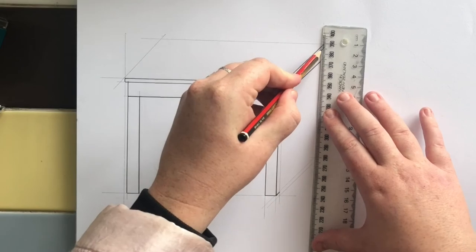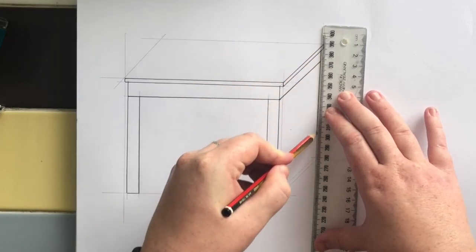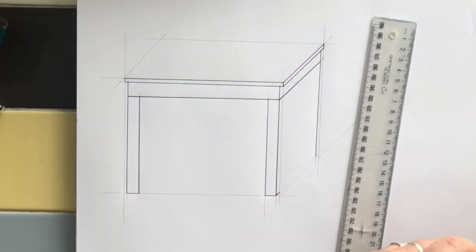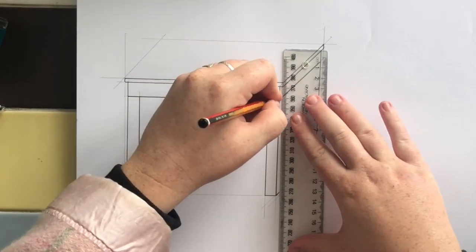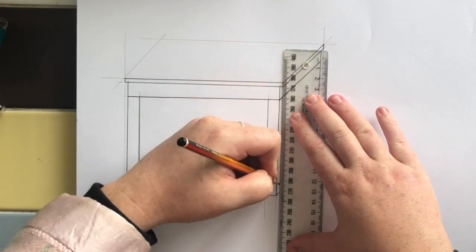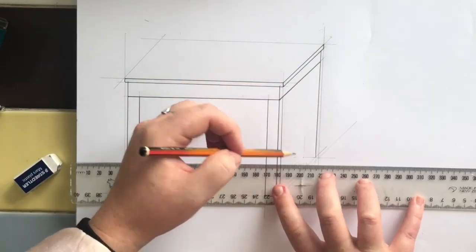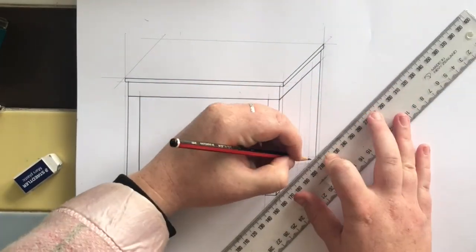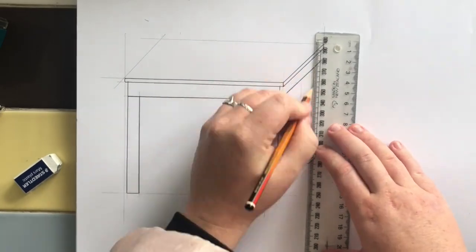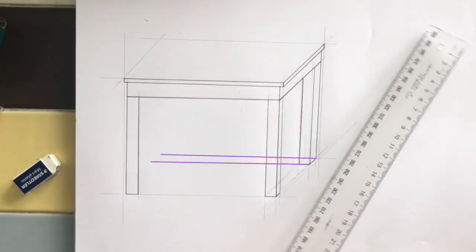Because your table has four individual legs, you will need to draw these each in separately. Begin this by first drawing where the bottom of the leg will be and then projecting these vertical lines up from those points.